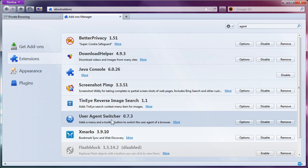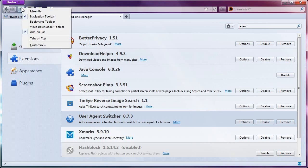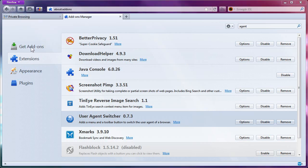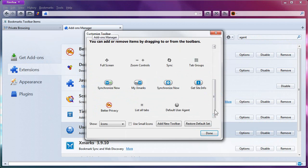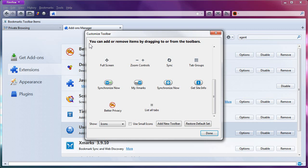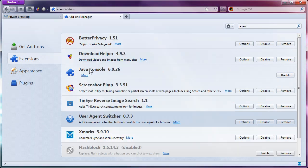Now what I need to do is put the User Agent Switcher into my toolbar. So I'm going to right-click the Home button and go to Customize, which allows me to customize the toolbar. One of the new options after installing User Agent Switcher is the default User Agent button, which is actually a menu. I'm going to click and drag that over here — so now it's there. Click Done.